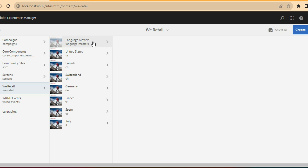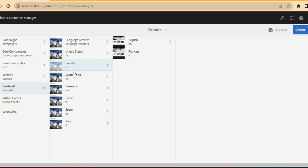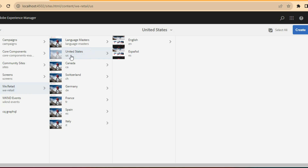Inside the root there is a structure called the site structure. Every website we create will follow a particular site structure. Here is the root, and inside the root we have country-specific pages. For example, inside the root we created a United States page. Similarly we will create one page for Canada, one for Switzerland. This is as per the AEM-recommended structure — inside the root you first create the country-related page.